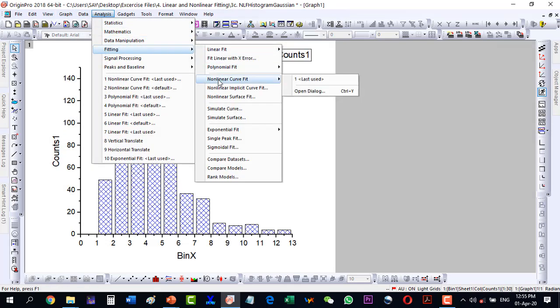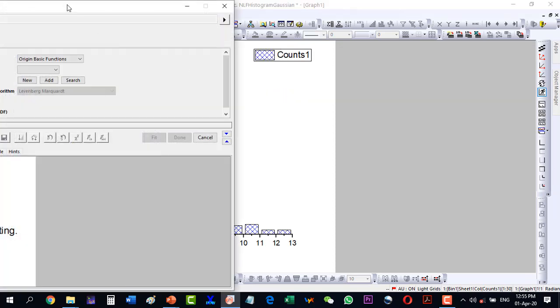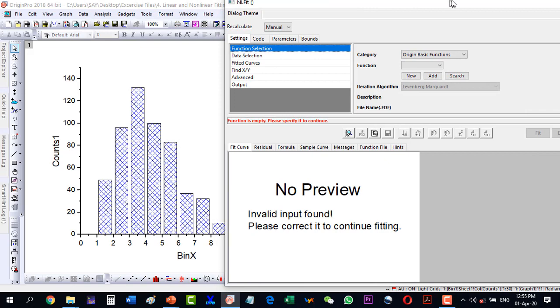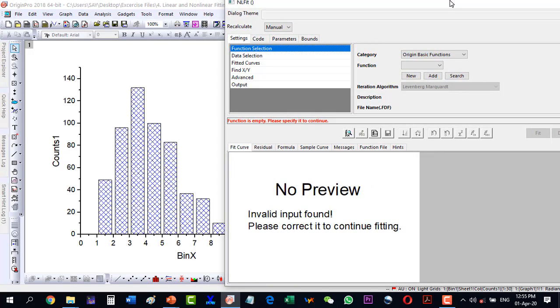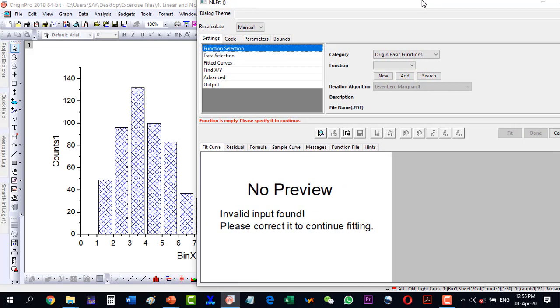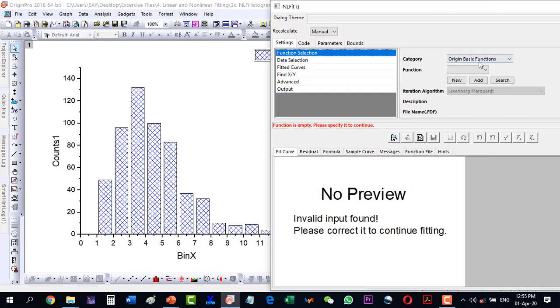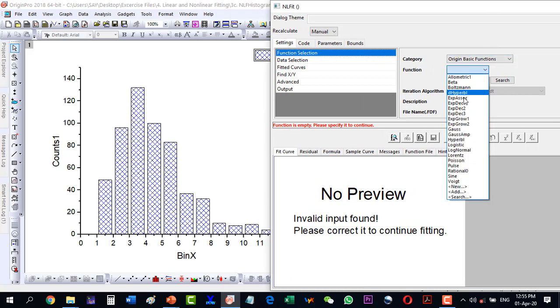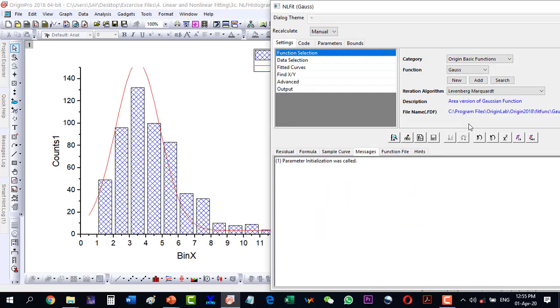Here we select our function as the Gaussian function. As I click the Gaussian function, I see the preview of this one and the Gaussian function is the same as we discussed earlier.